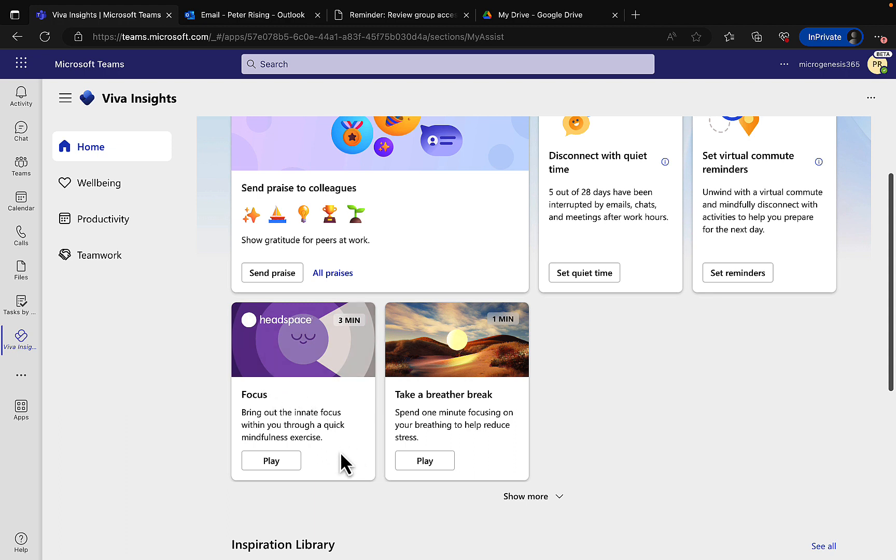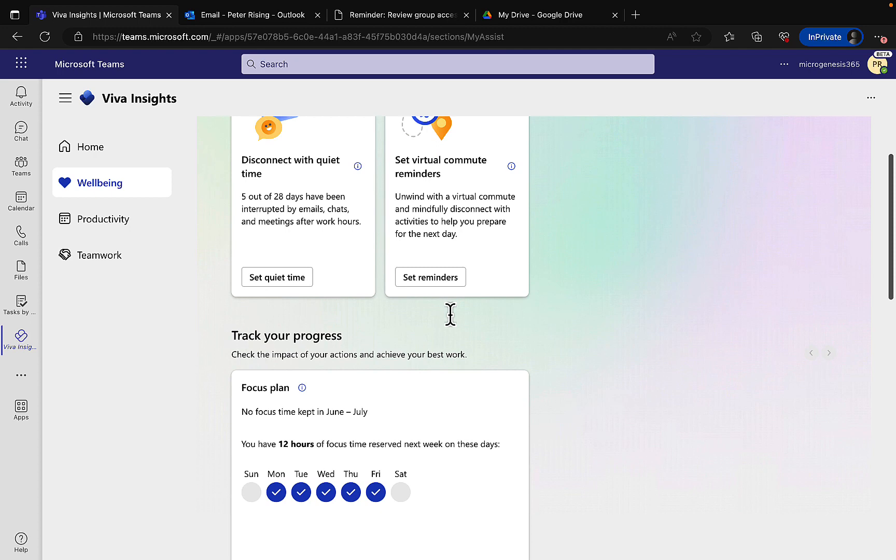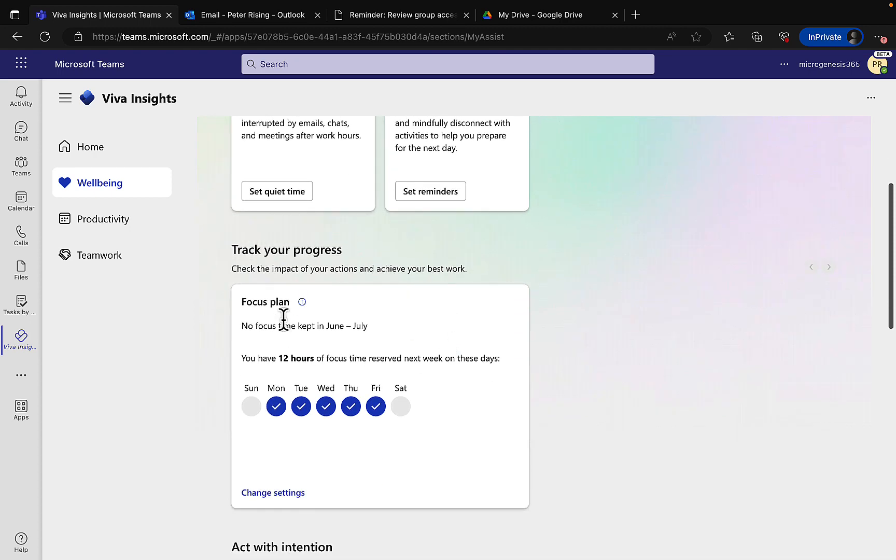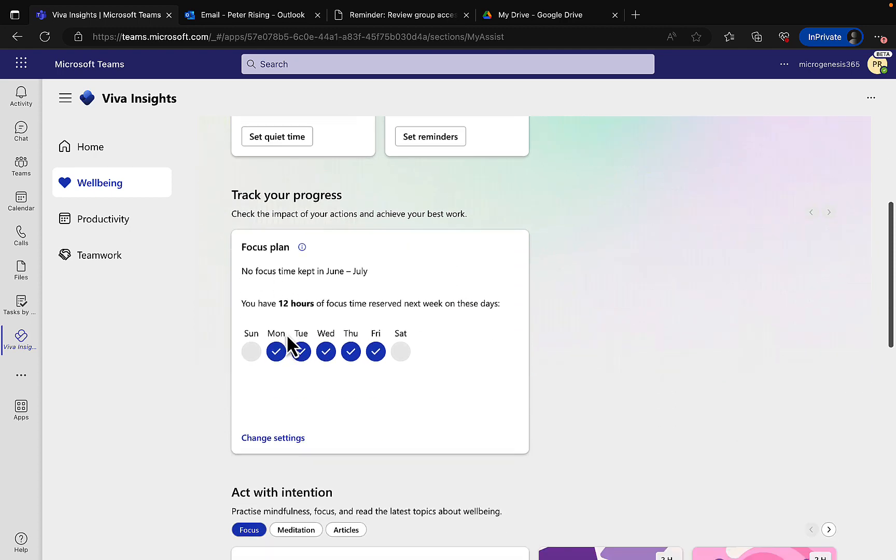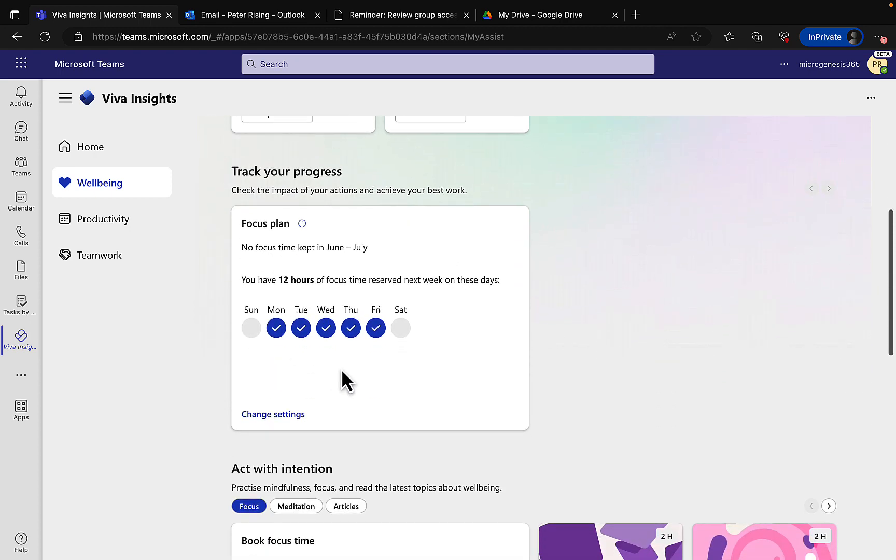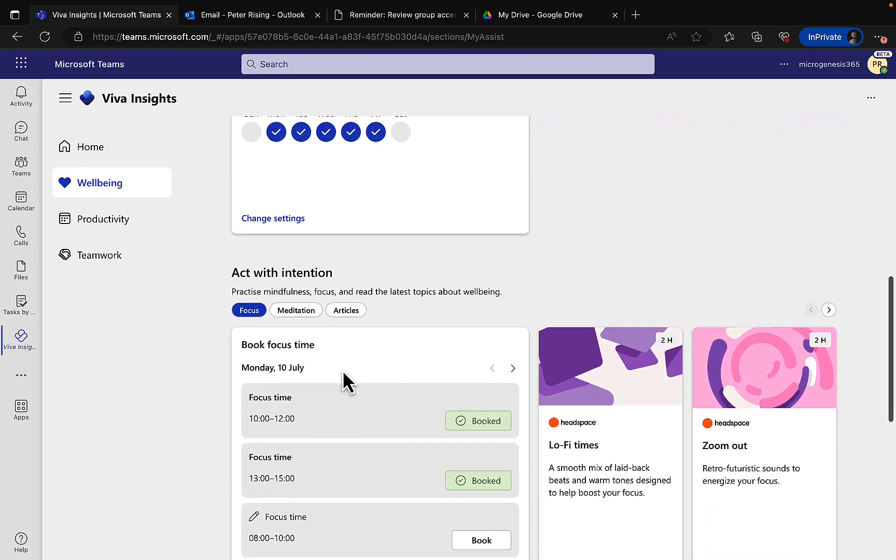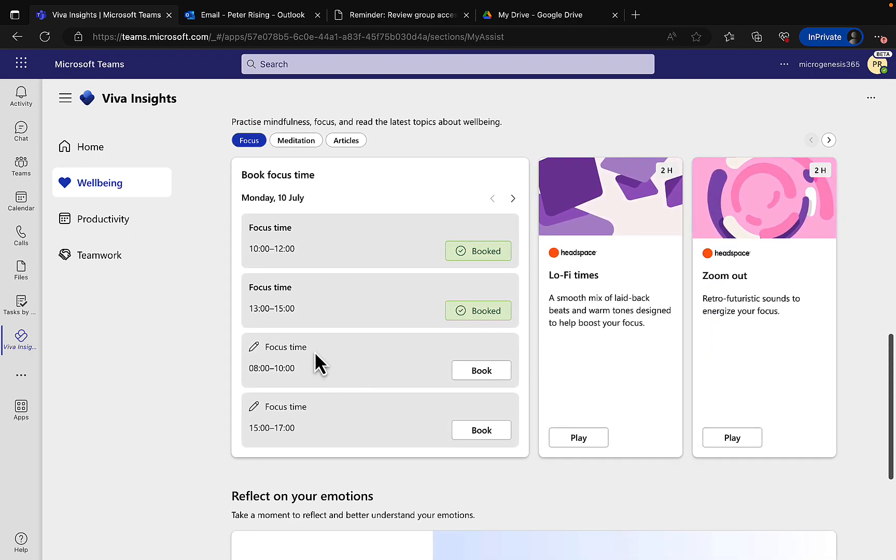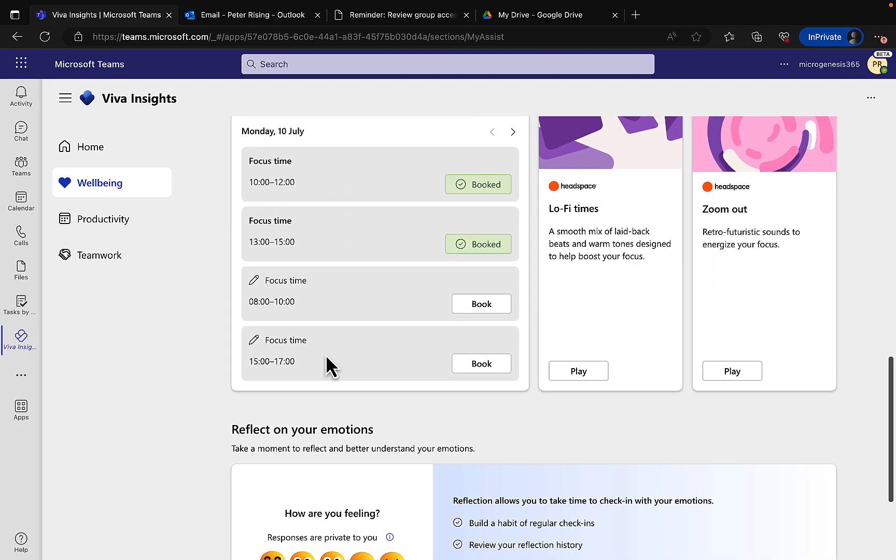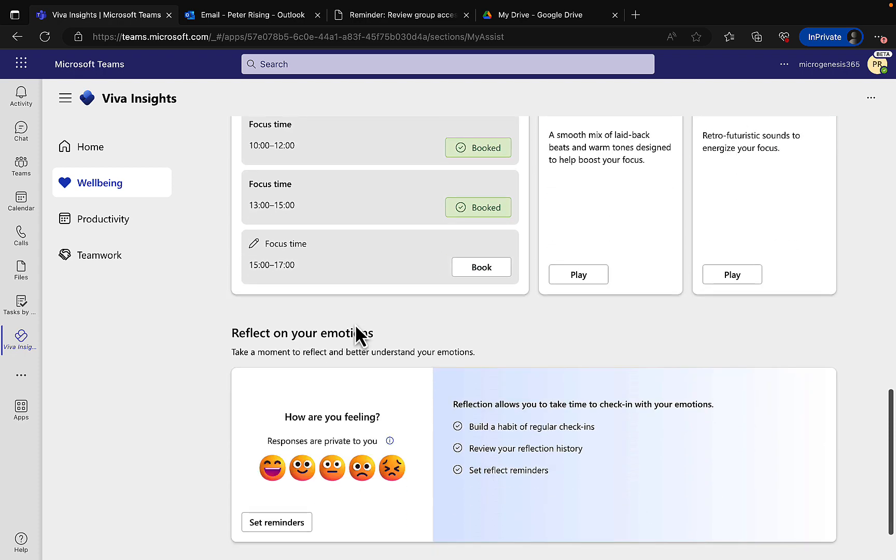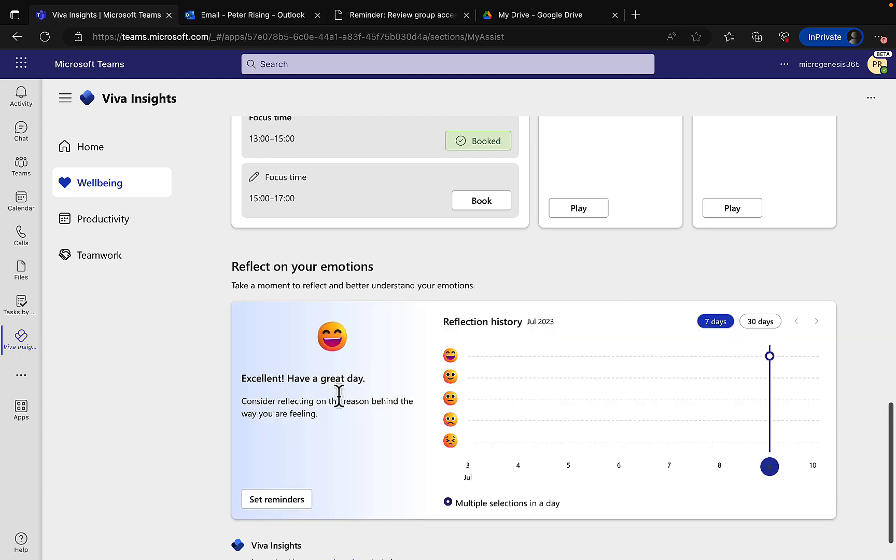Under Wellbeing we can set up our quiet time, our virtual commute. We can set up our focus plan for within the week or change the settings and it will book that right into your calendar. You can act with intention here and set focus time for the coming week. Click on Book - it's that simple - that's going to appear right in your calendar. You can reflect on your emotions, how you're feeling in this day, and set reminders to do that. I'm feeling very good today and we can see the reflection history and track your moods.